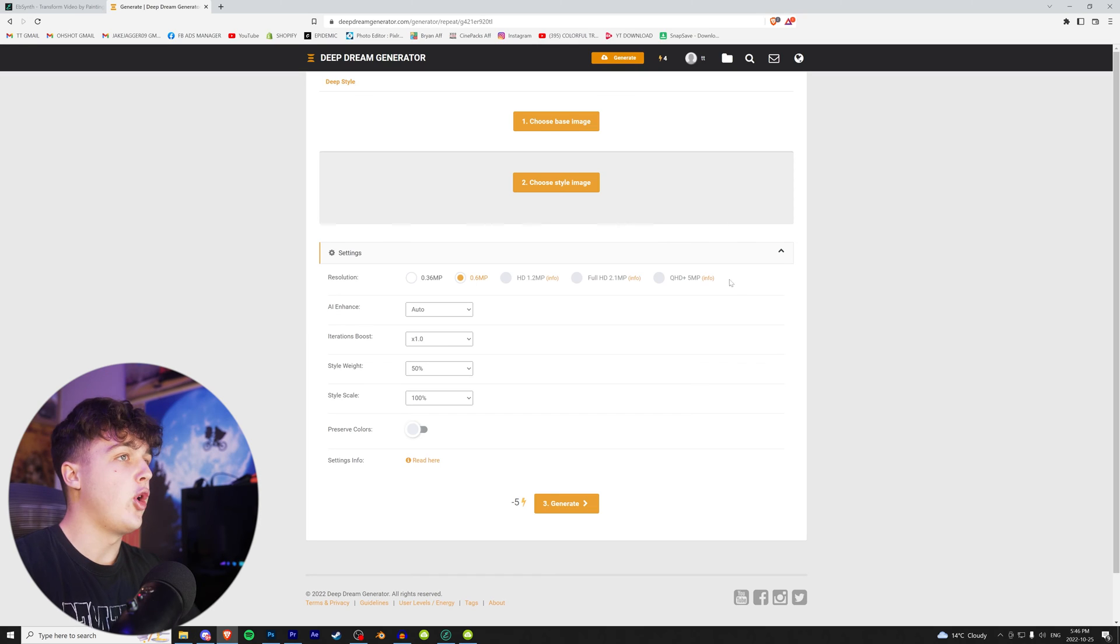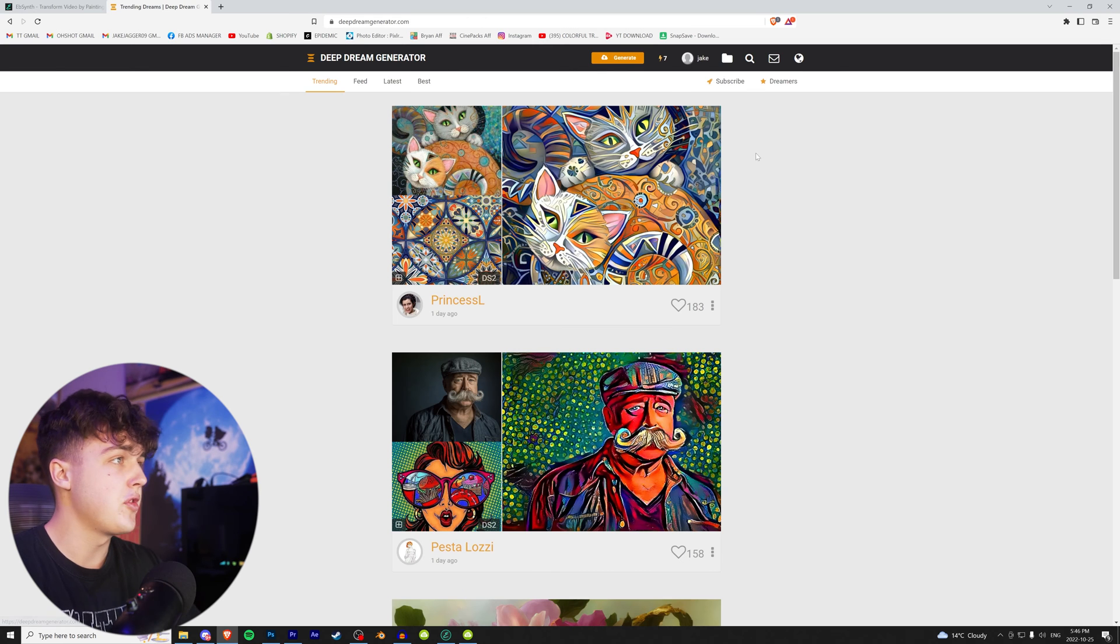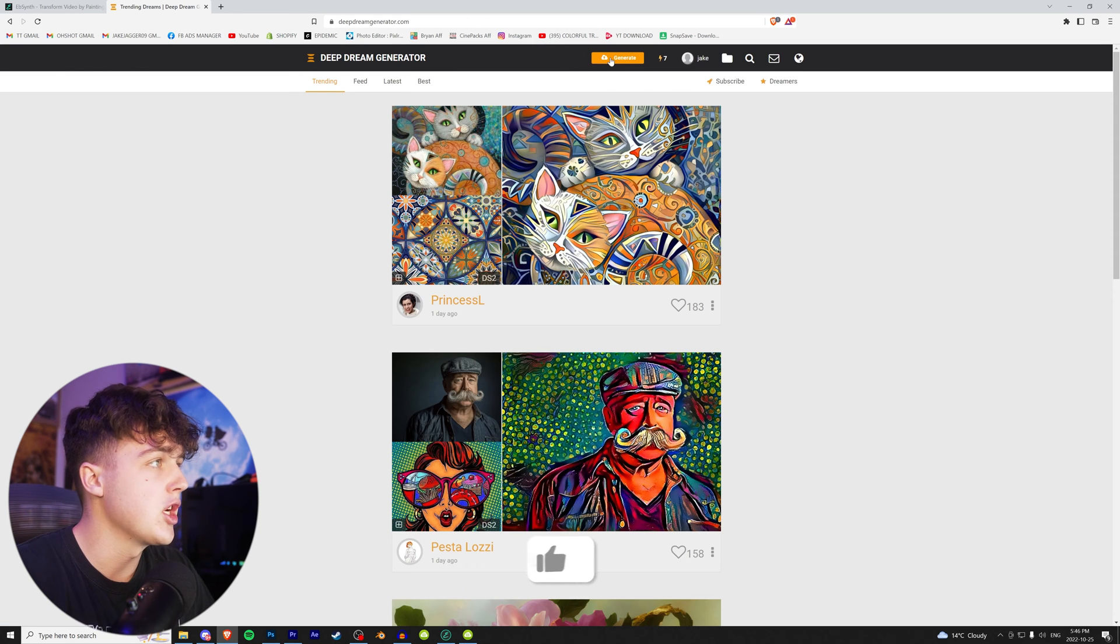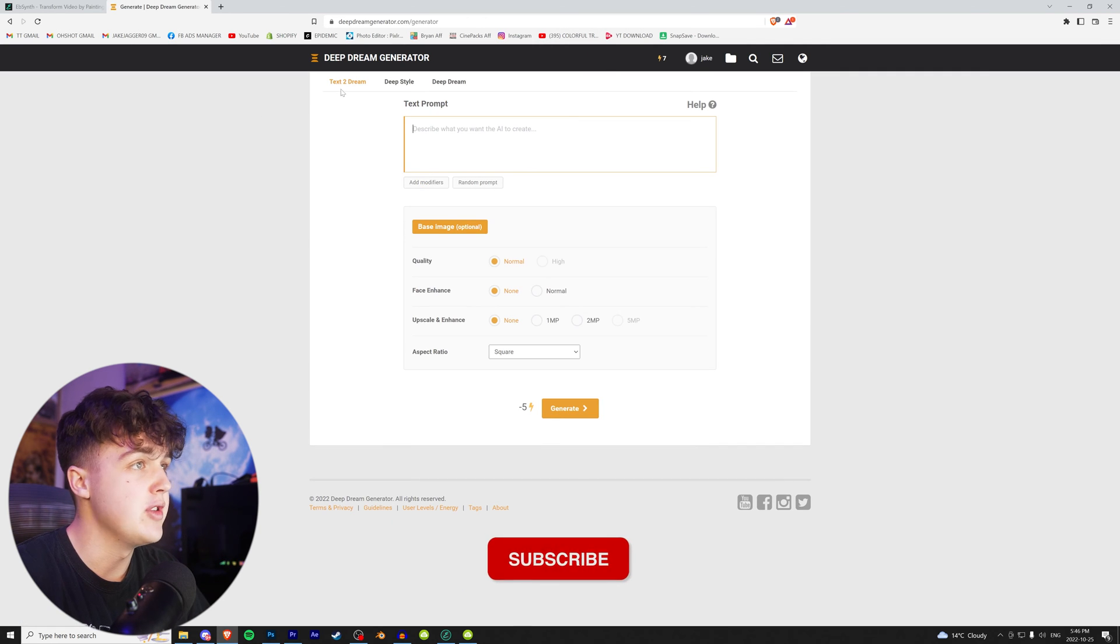Once you guys have all your frames, you guys want to go to this website called Deep Dream Generator. It'll be linked in the description below. When you guys are on the site, you want to go up to generate up here and you have two options.